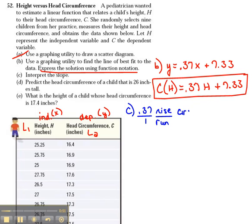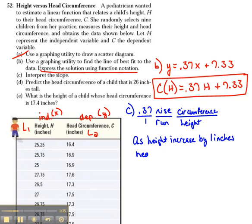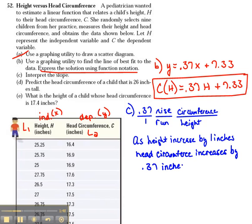When we say rise, we're talking about the y-axis, which in this case would be the head circumference. And instead of run, we're talking about the x-axis, which in our case would be the height. We can interpret this as: as height increases by one inch, the head circumference will increase by 0.37 inches.